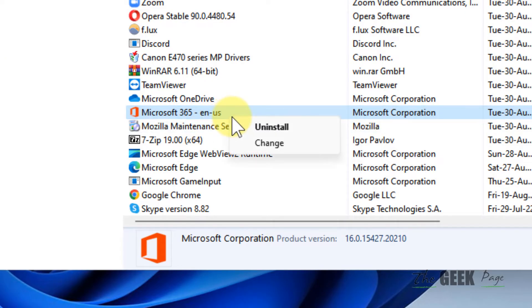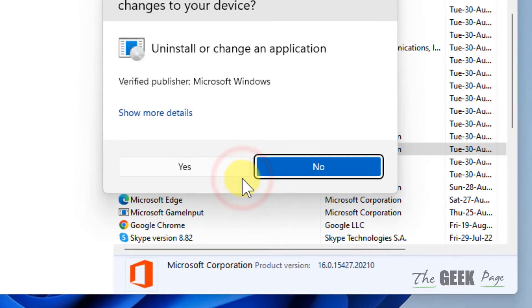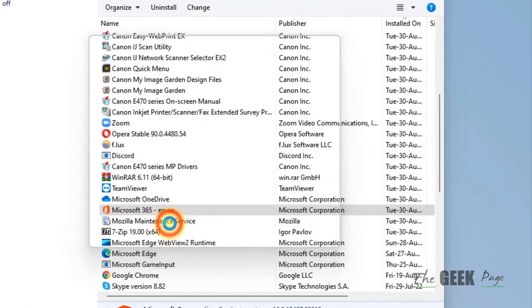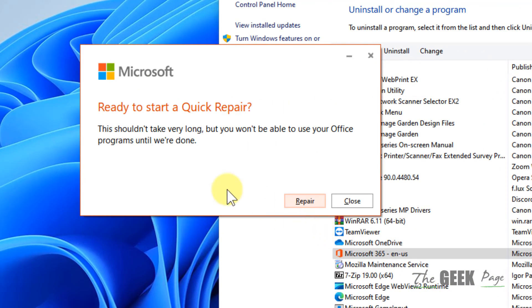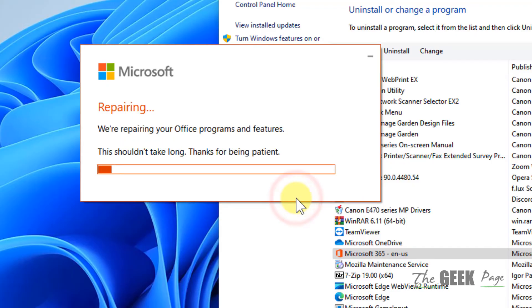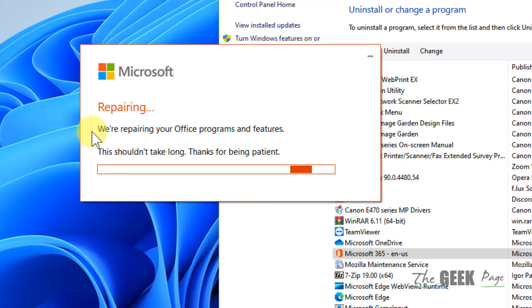Click on change, click on yes. Now just choose quick repair and click on repair. Let it repair your Microsoft Office and once repairs get completed, try to open it again.